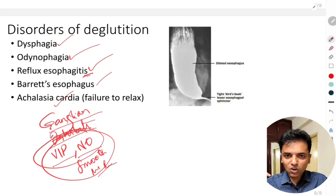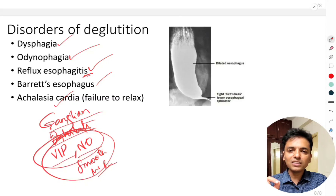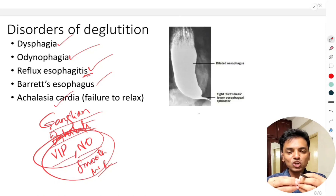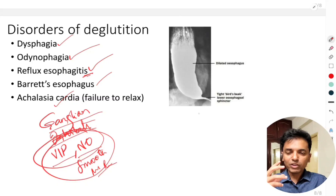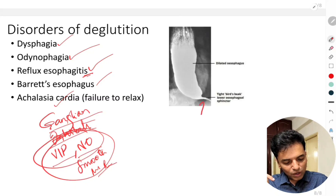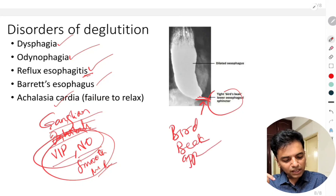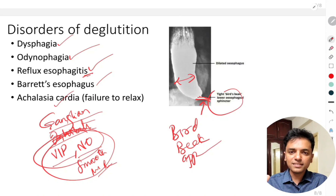Both VIP and nitric oxide are smooth muscle relaxants. When these are absent from the nerve plexus, relaxation of the lower esophageal sphincter does not occur, so food gets stuck in the esophagus. The upper parts of the esophagus become progressively larger while the lower part remains narrowed. An important diagnostic test for achalasia cardia is the barium swallow, which reveals the characteristic bird beak appearance at the lower end of the esophagus, with a dilated upper esophagus above it.